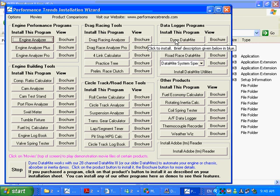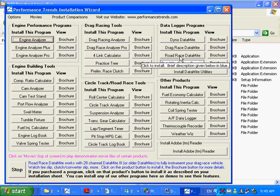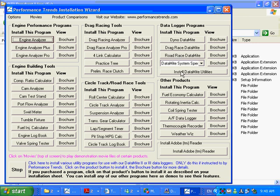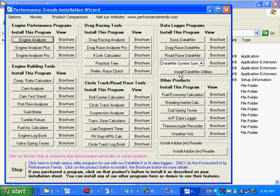And your Dyno DataMite, you click here. Your Drag Race DataMite, you click here. And your Road Race DataMite, you click here. This is to install the program. This is not to install the USB drivers.